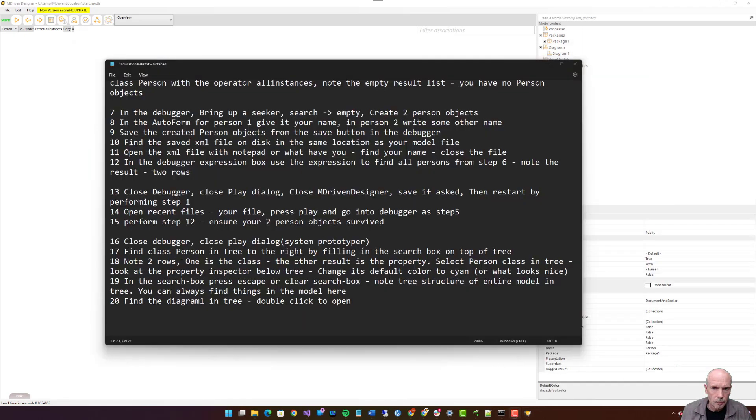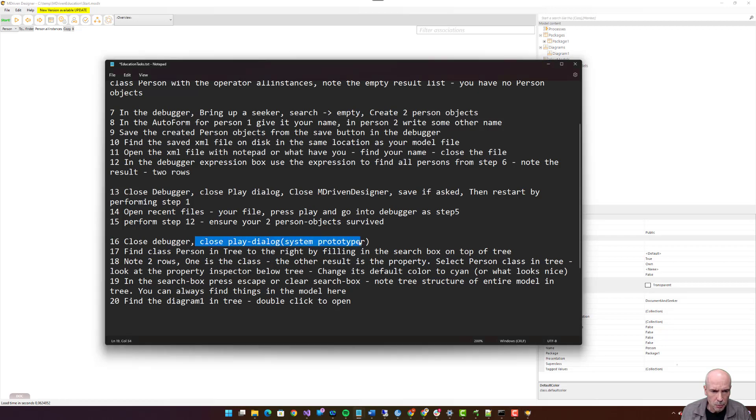Press play and go into debugger as step five. Play XML, start system, debugger. Person.allInstances, execute. Two rows.